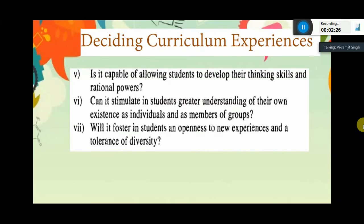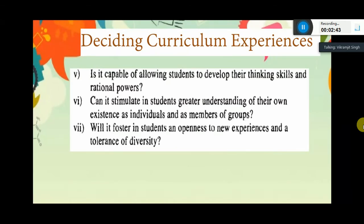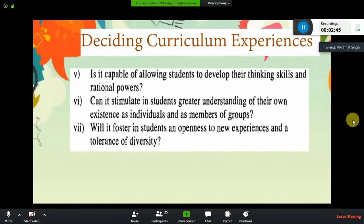Will it foster in students an openness to new experiences and tolerance of diversity? New experiences will open them up, and different types of belief systems will give them tolerance. They will be able to appreciate other beliefs and expectations.